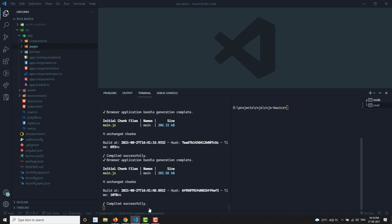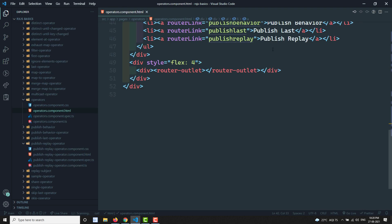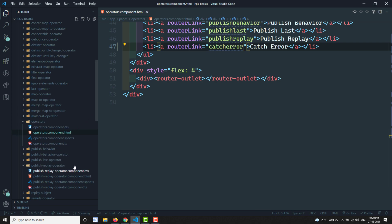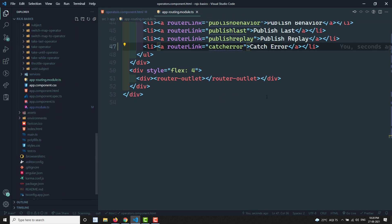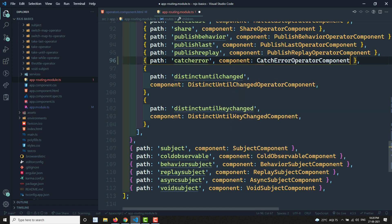Let's try to see this in a practical implementation. I'll create a component called 'catcher'. In the operators component HTML I'll create a link for the catchError operator. Then let's go to the app-routing module and add the route for the catcherr component.